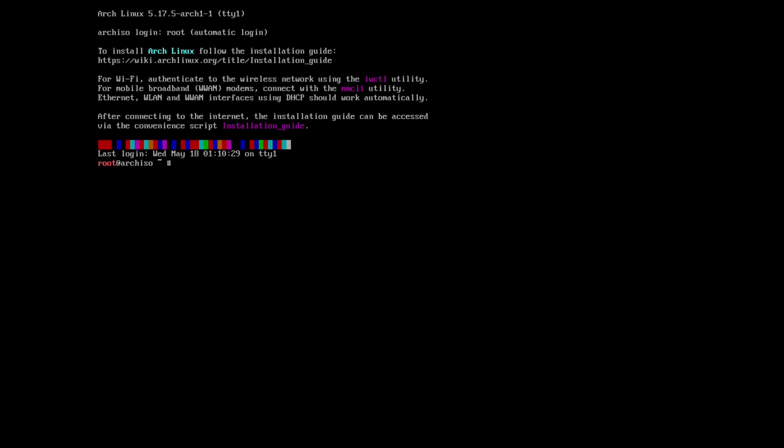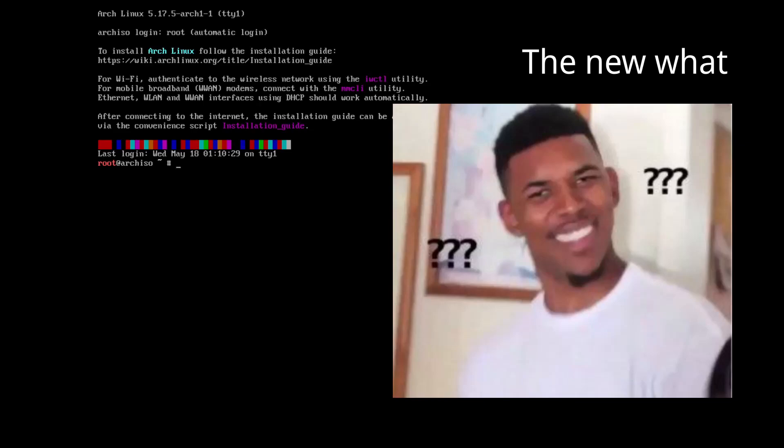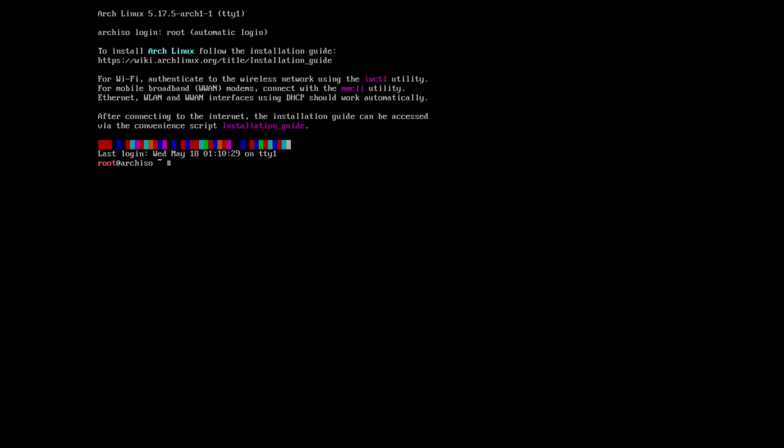Hello everybody, welcome to the channel. Today we're going to take a look at the new rewrite of the arch install script that's now available in the Arch Linux ISO.